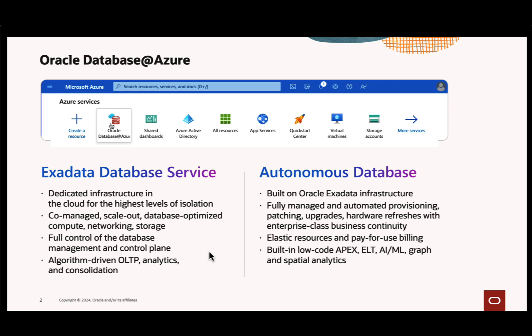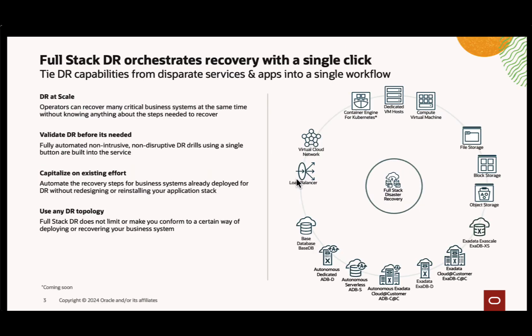Oracle Database Azure is a service that enables Oracle Database to operate directly on Microsoft Azure Infrastructure. This service includes Oracle Autonomous Database and Oracle Exa Database Service, which are fully managed and hosted on Oracle Infrastructure while being integrated with Azure. Users can access Oracle's high-performance database within their Azure environment, leveraging the strengths of both platforms.